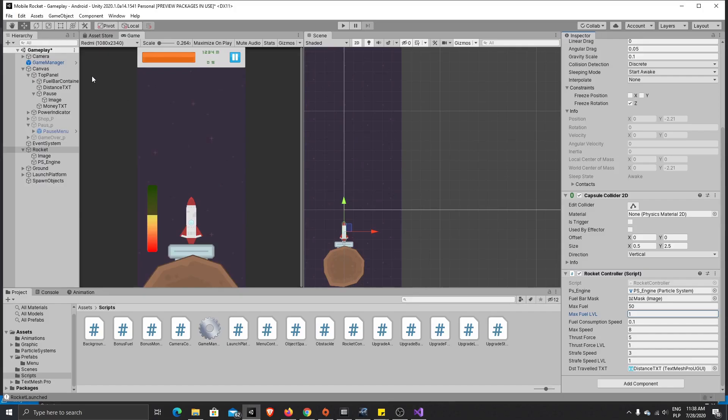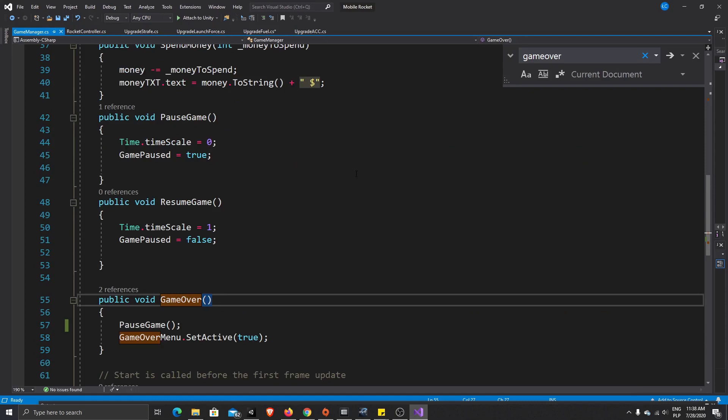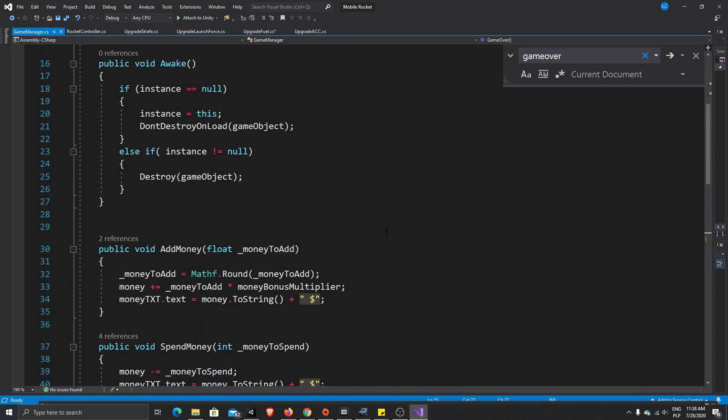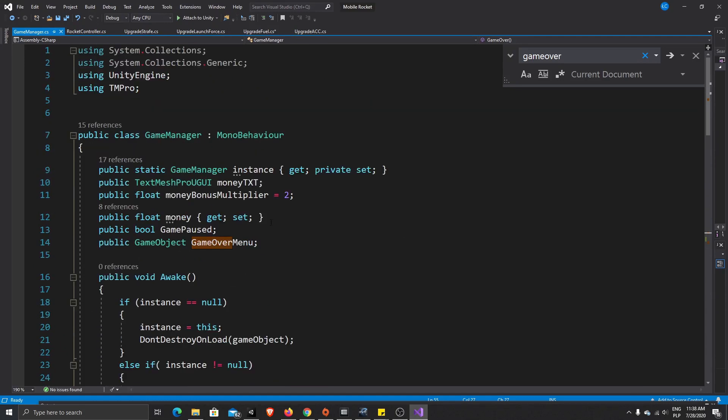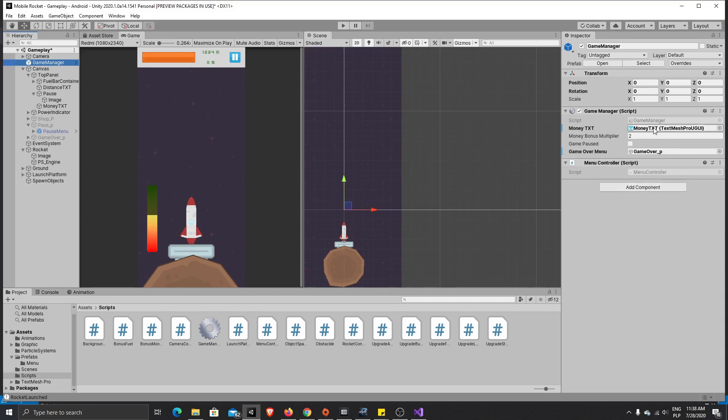And for the balance, for the money, it's added in our game manager. I would like to lower the amount of the money we get for every meter we fly. So we have bonus multiplier here, it's public, so we can change it in our inspector. Our bonus money multiplier, I would like to change to 0.2, maybe 0.3, so we will not get as much money when we fly.